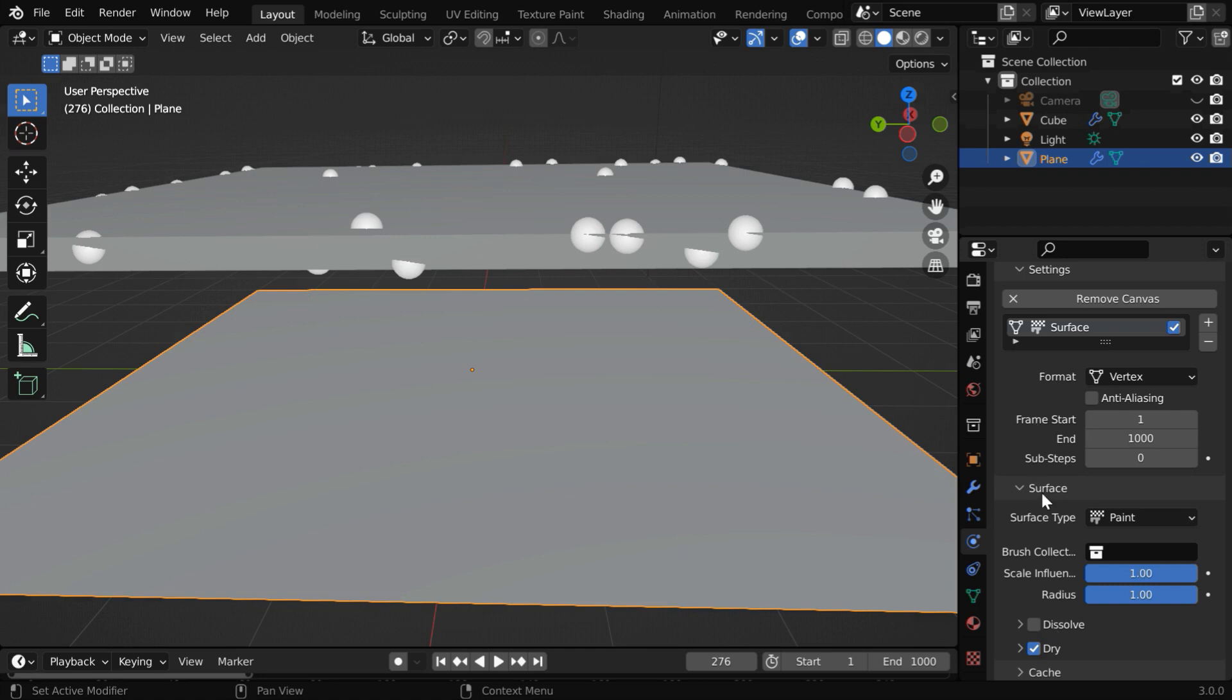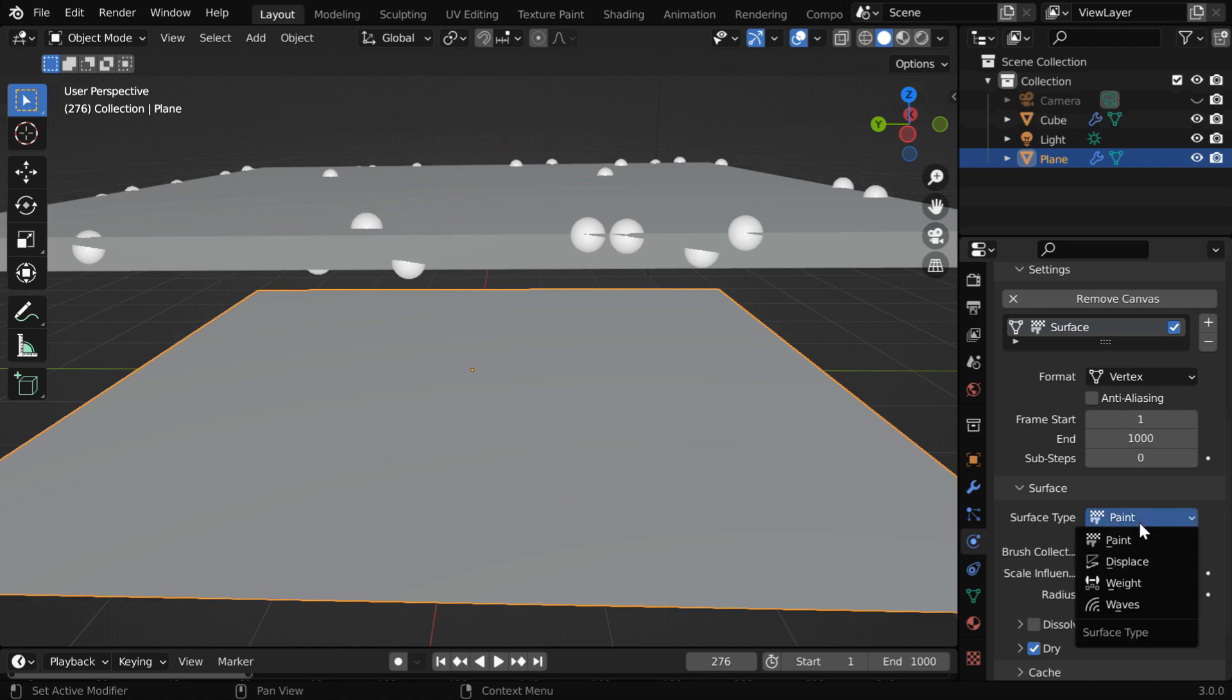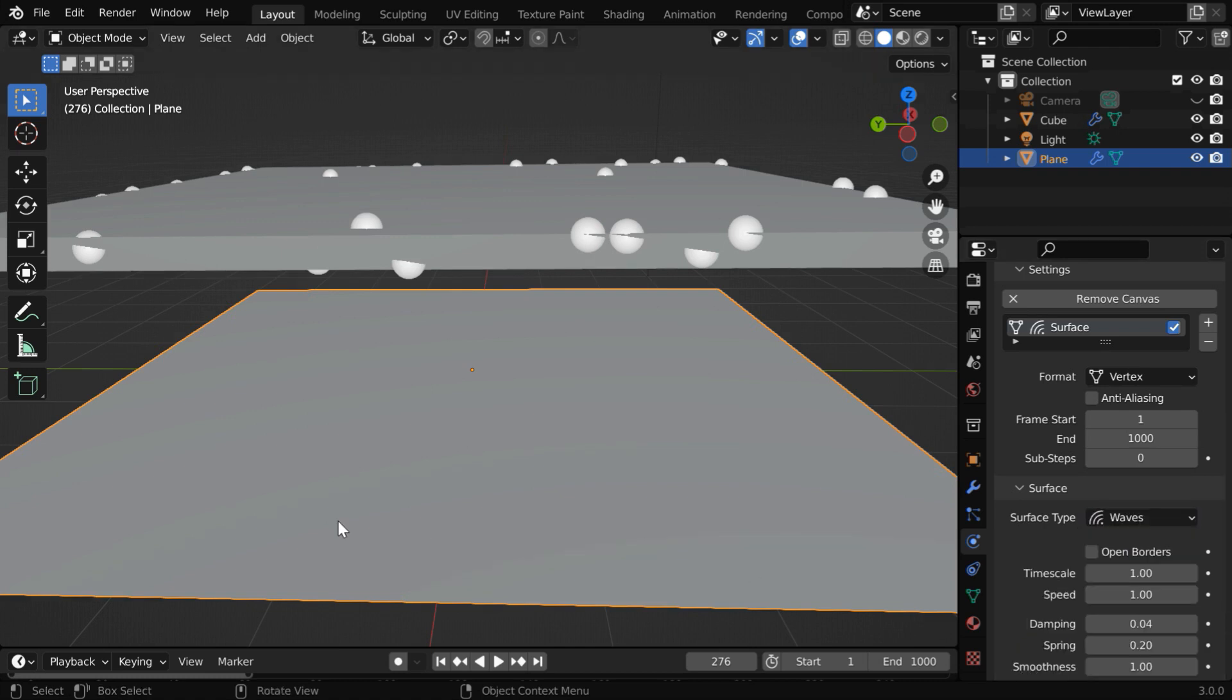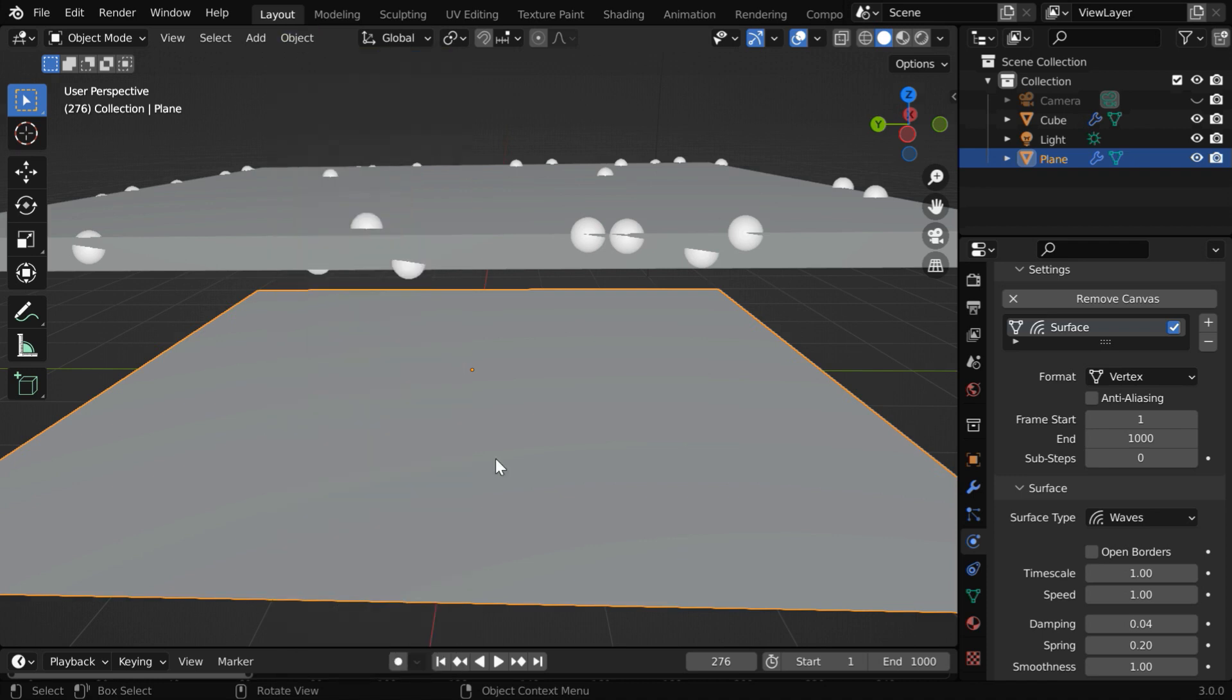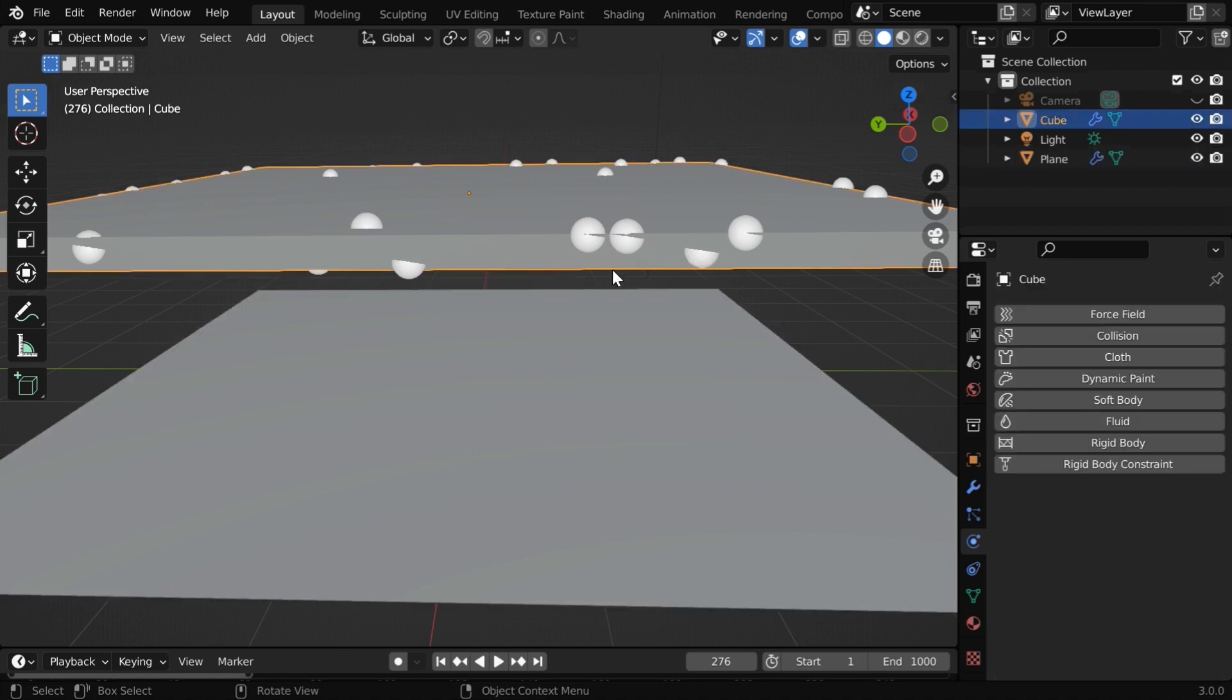We have already discussed these settings in our previous tutorial which is linked below, so we won't repeat them here. We have to just change this surface type to waves. Now go to the object menu and select the shade smooth option, which is very important in order to get smooth ripples.